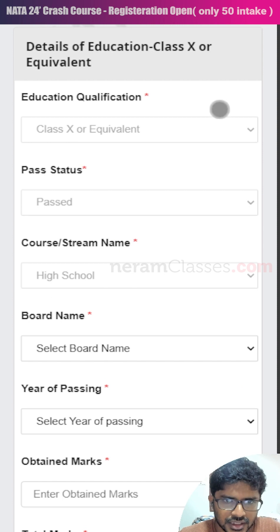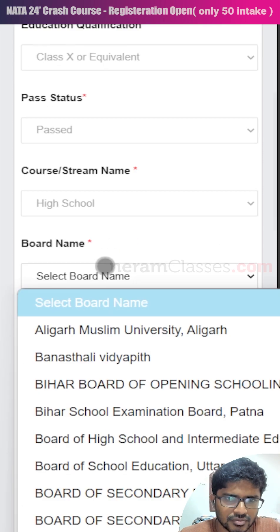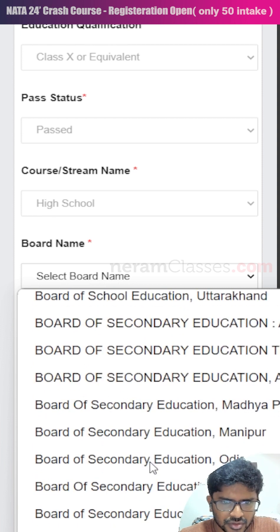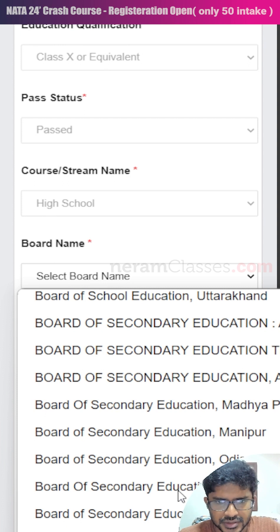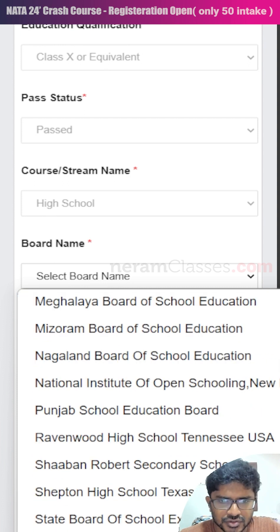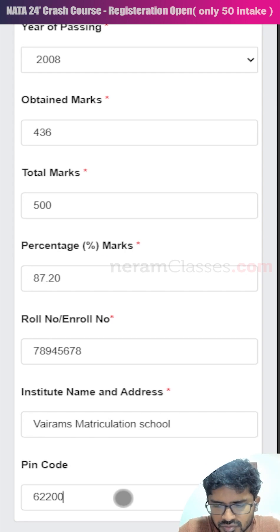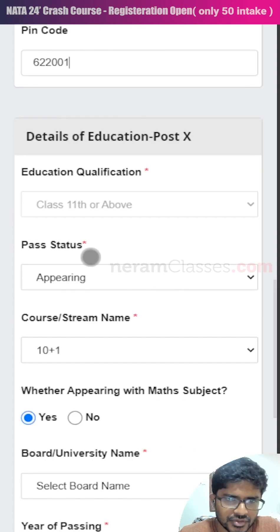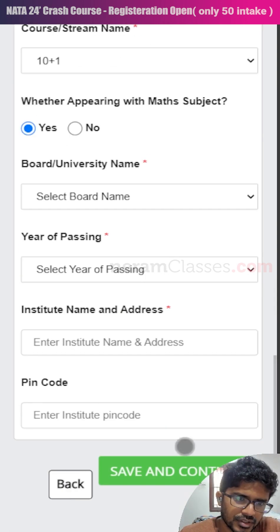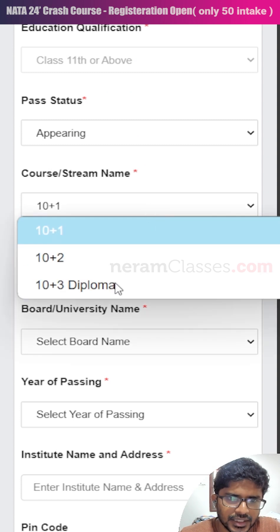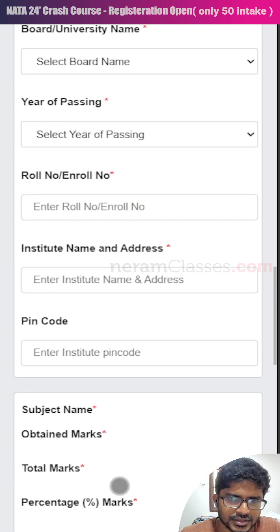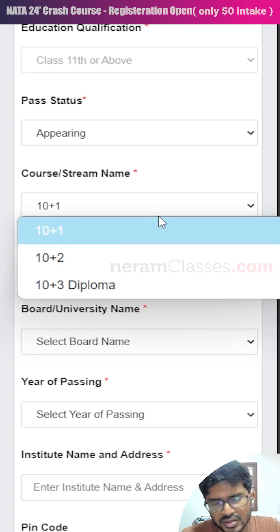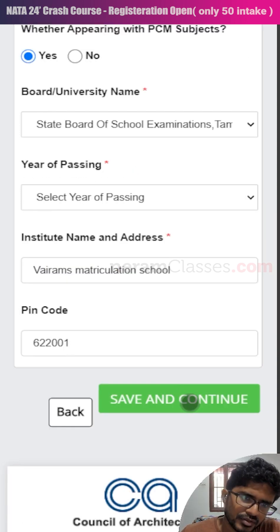We are now on the third step: educational qualification. The 10th standard option will be pre-filled as it is mandatory for writing NATA. For board name, select CBSE if you belong to the Central Board, or select your specific state board — for example, the State Board of Tamil Nadu. Enter the pin code of your school. For post-10th qualification — whether 11th, 12th, or diploma — if you select 'appearing', you won't need to provide marks. If you select 'completed', you must fill in all exam marks. Note that class 11th students can also write NATA, and the scorecard is valid for two years.